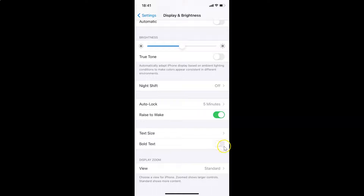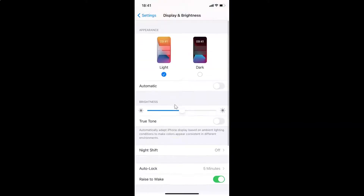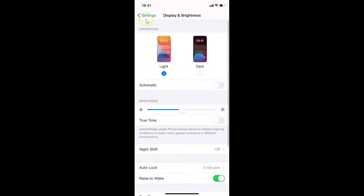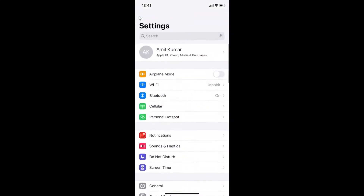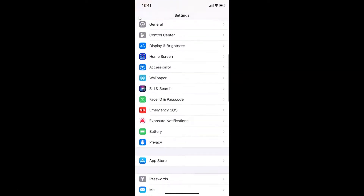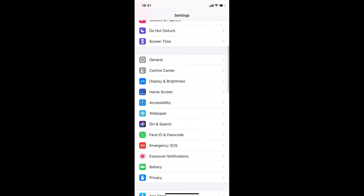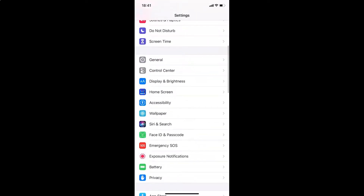In order to enable bold text, you have to enable this toggle. Currently we don't have bold text enabled, as you can see. If I go back, you can see I don't have any bold text over here.